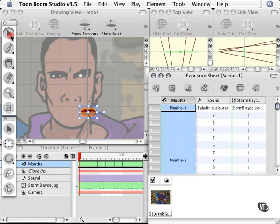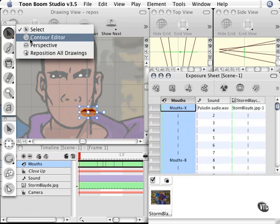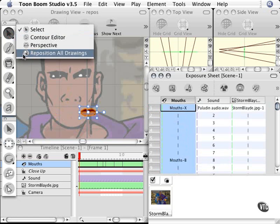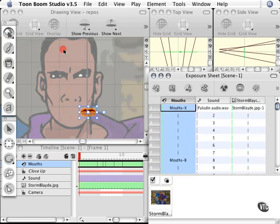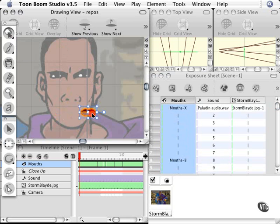So I'll go to the select tool, and under it I will find the Reposition All Drawings tool. Then I can simply click on whatever mouth shape I have selected, move it, and put it where I want to.